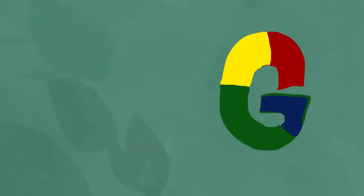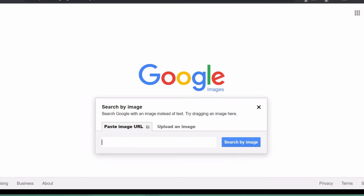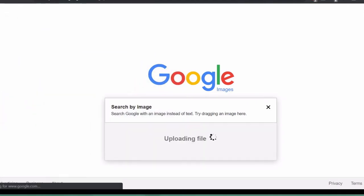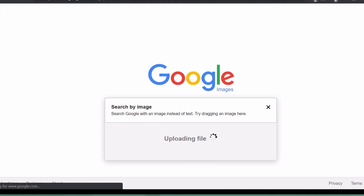Google reverse image search works similarly, but rather than look for an exact match, Google finds similar matches to elements in the image. Upload, peruse, and look for where the image has been mentioned.